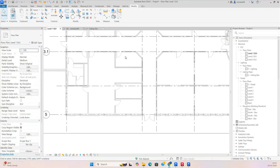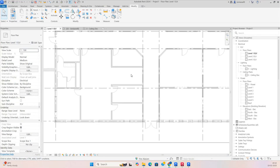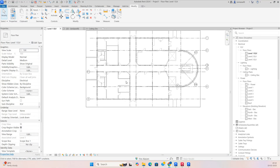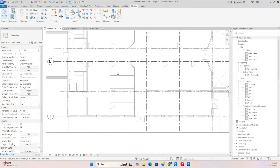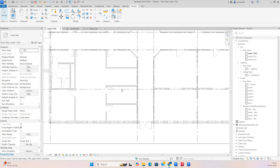Hello friends, welcome back to my YouTube channel. Today I'm showing some exercises for ELV things. I have created one ELV floor over here and we can place some racks over here.